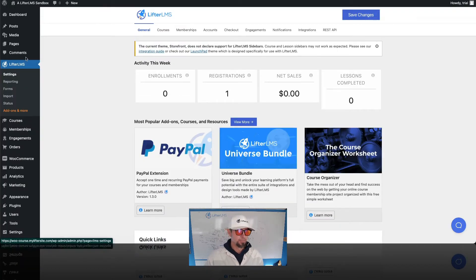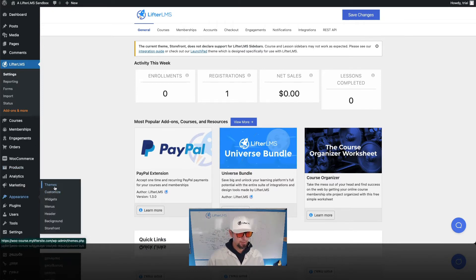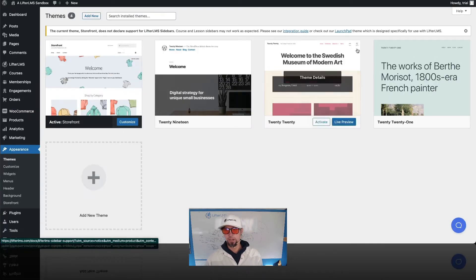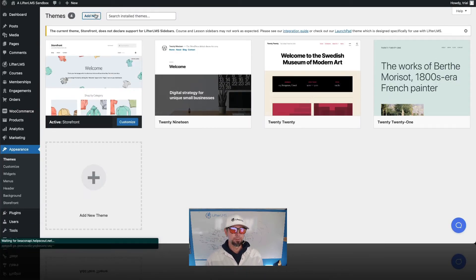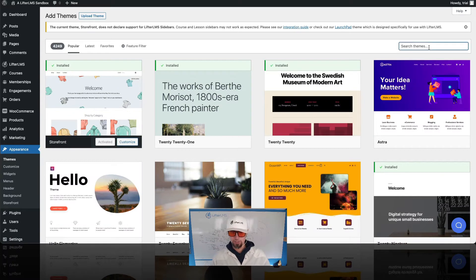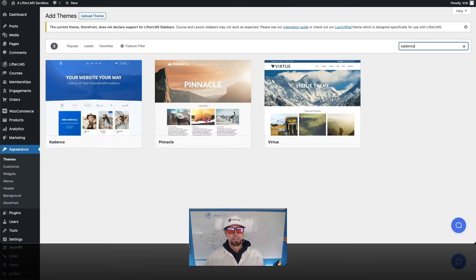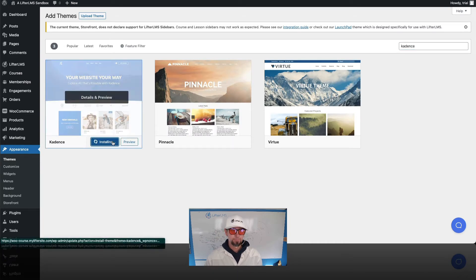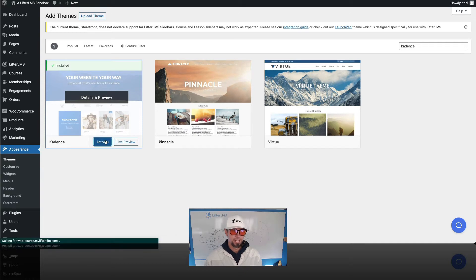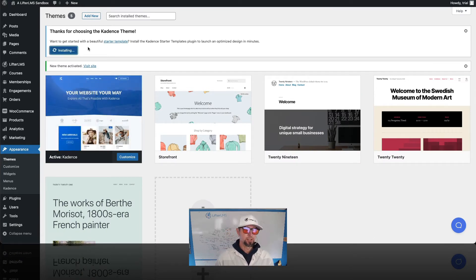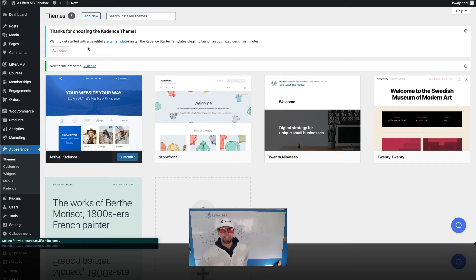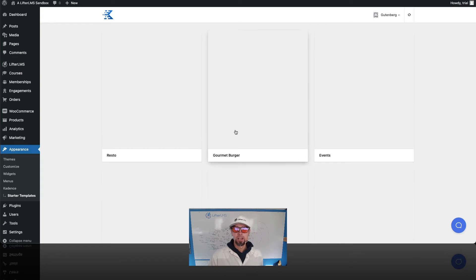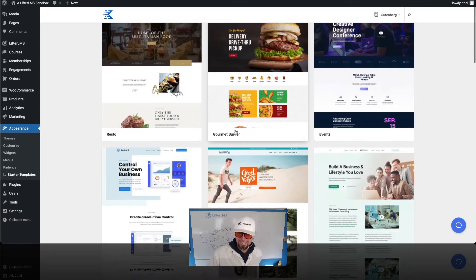Awesome. Next thing I'm gonna do is install a theme that has a lot of features built for Lifter LMS and WooCommerce. So we're gonna go to themes, click add new, and we're gonna do a search for Cadence and I'm gonna click install. And we'll go ahead and activate that. And we'll install the Cadence starter site templates, which gives us a quick and easy way. I'm gonna click Gutenberg here to start with a base design.